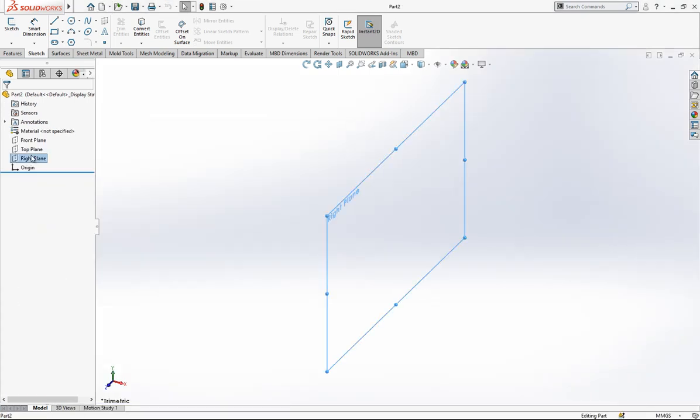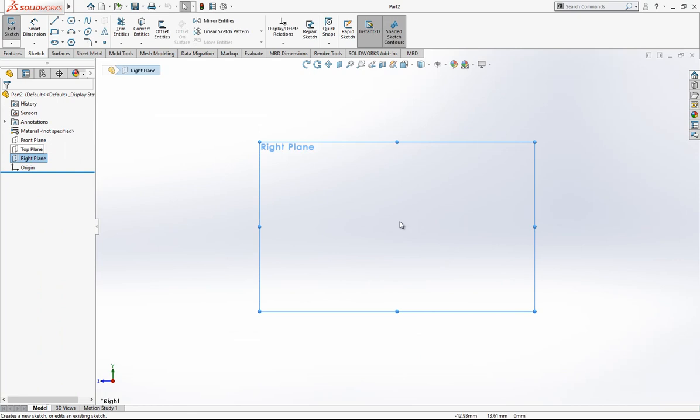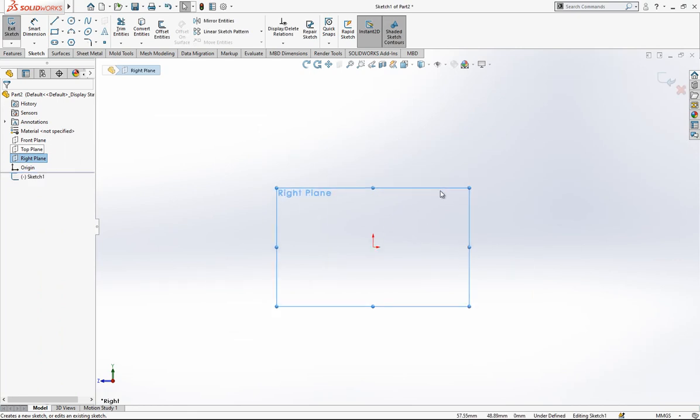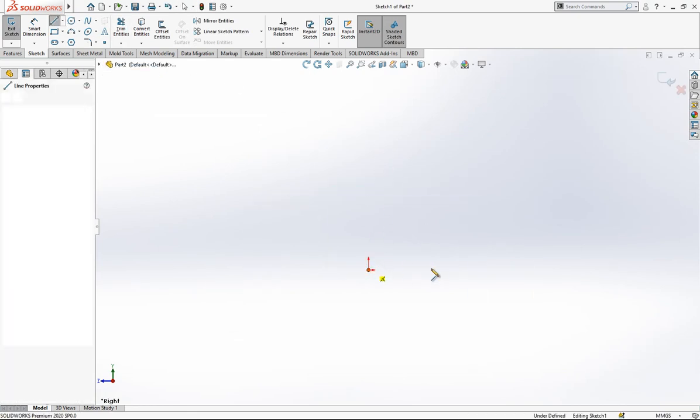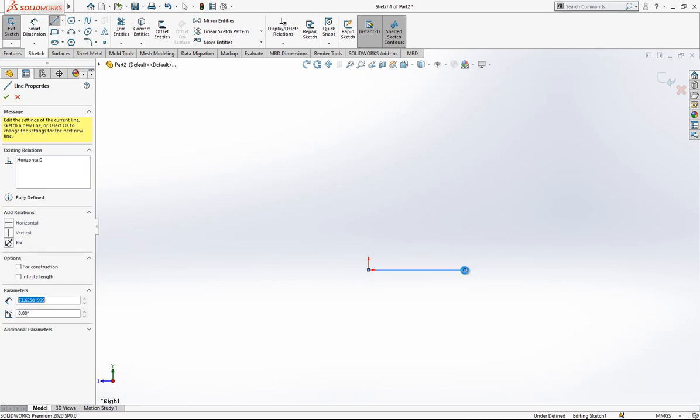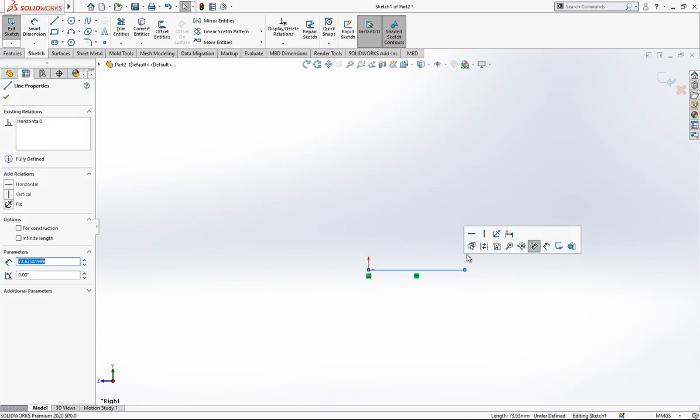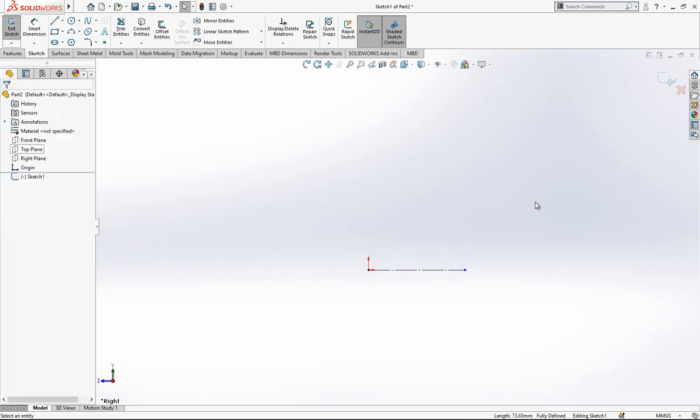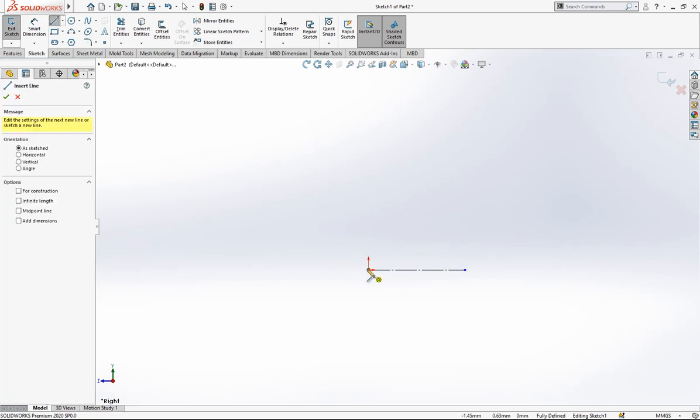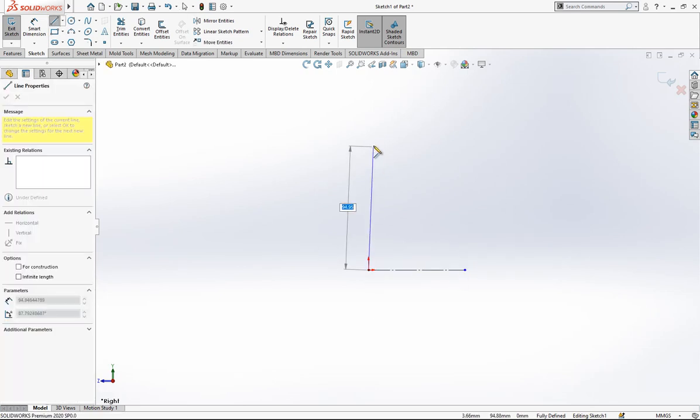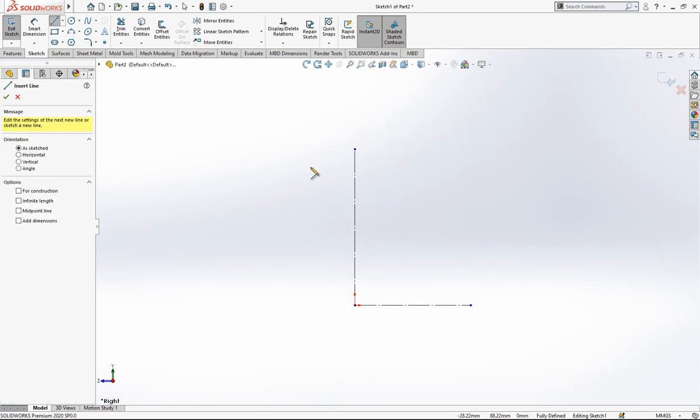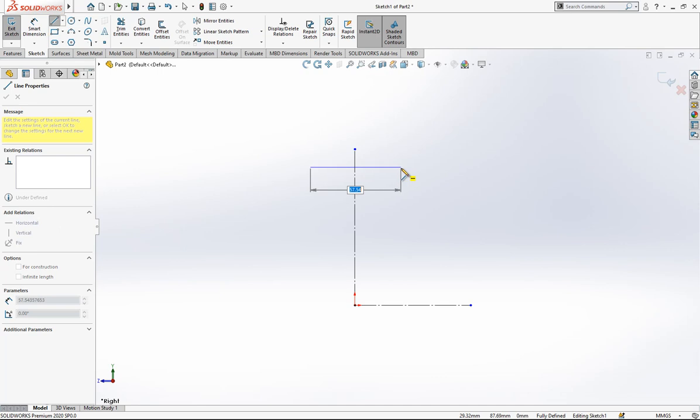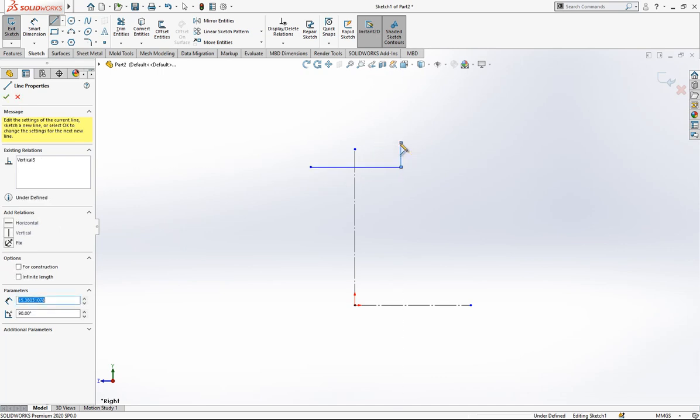We are going to select a plane and create here a sketch. As always, I do create construction geometries and then later on I do create here my profile.